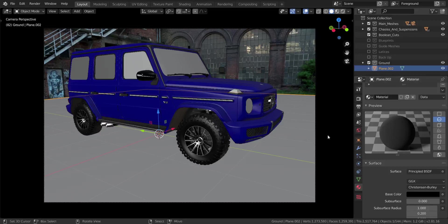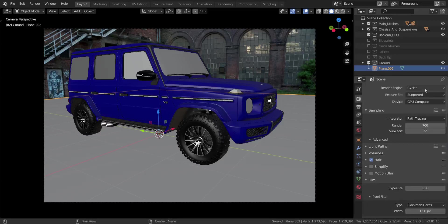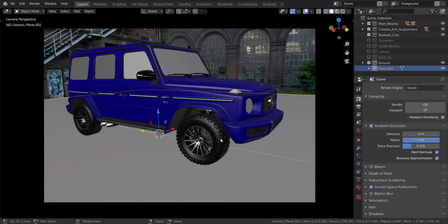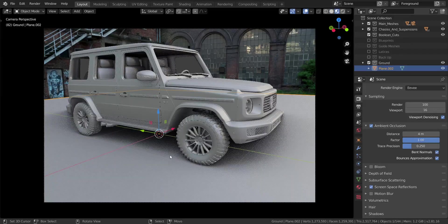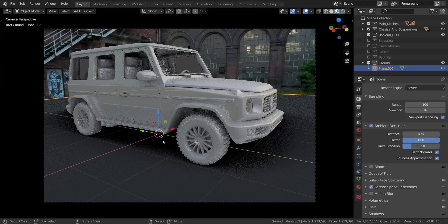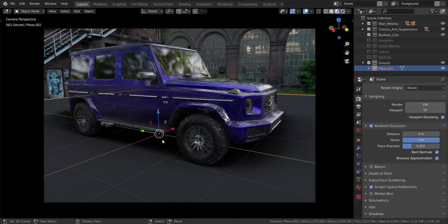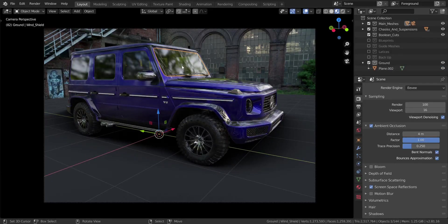Let's change the engine to EEVEE since that's what we want to achieve this in. Let me go into material preview. You can see the glass and everything is set up. If you don't know how to set up glass in EEVEE, I have a separate video on that - just click the eye icon up there to go to that video and learn how to create glass in EEVEE.